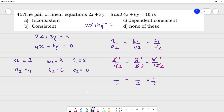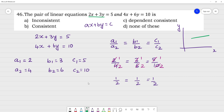Since all three ratios are equal — 1/2 equals 1/2 equals 1/2 — this is a coincident line. If we put these two equations on a graph, this line of the graph lies exactly on the other. We call this a coincident line, and coincident lines have infinitely many solutions.